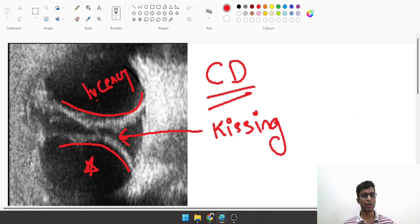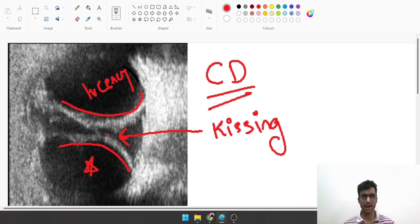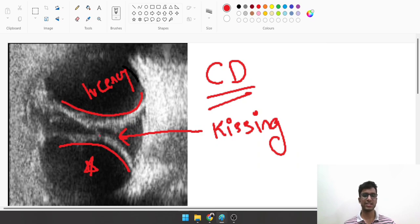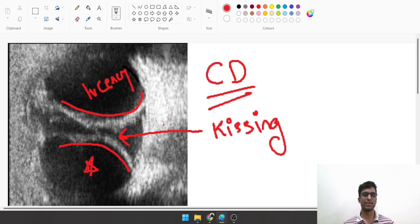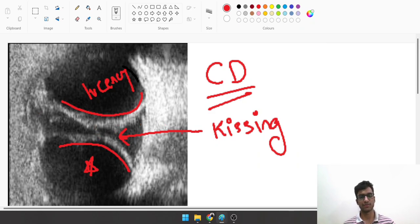Because the choroid of the two sides are coming and meeting together, and the choroid detachment is so bad they're just touching each other. This is a kissing choroid. You will absolutely not be able to see anything on the retina for such a patient because the choroid is interrupting the entire visualization.